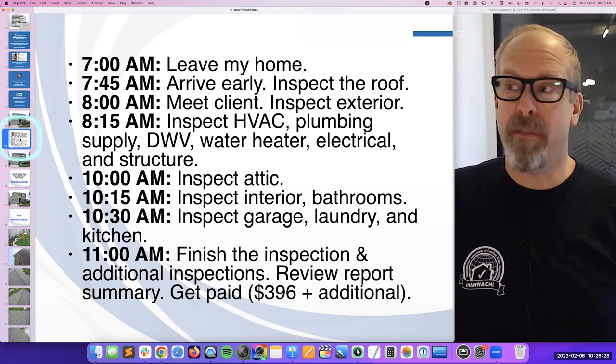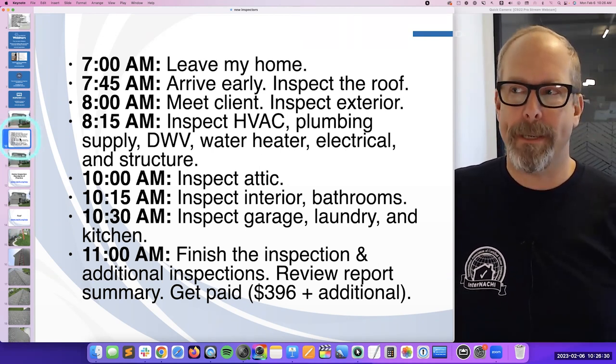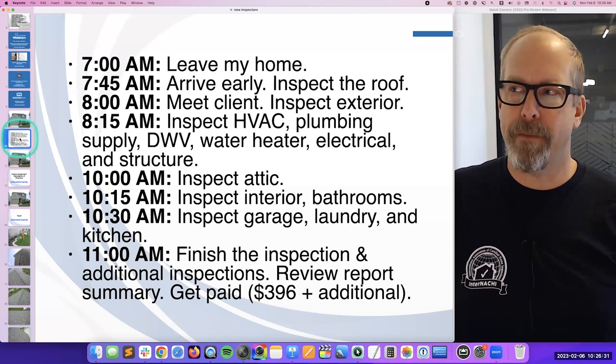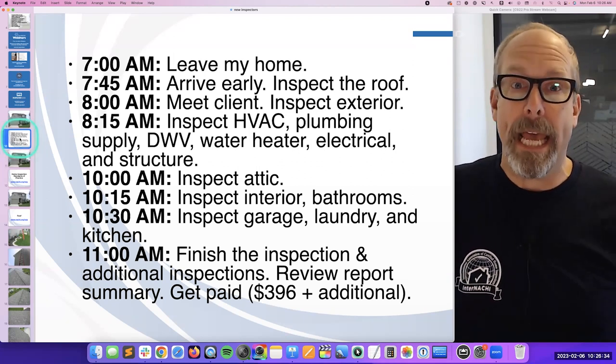I kind of re-summarize my findings, explain things that need to be explained again, and then I get paid. I only get paid after I perform all of my inspection and take care of my client. Then I ask for money — only when they're absolutely happy. Then I finish the inspection and maybe finish up additional inspections.